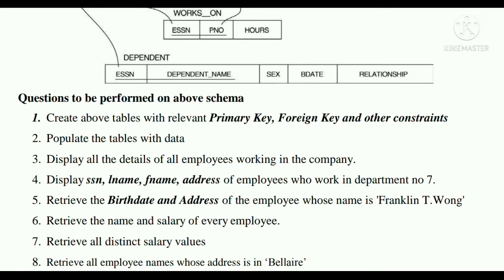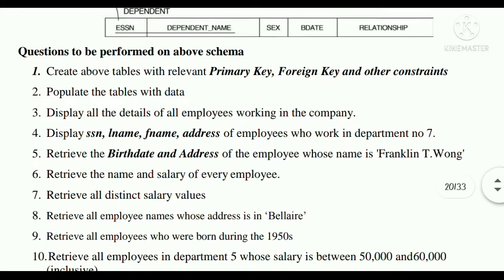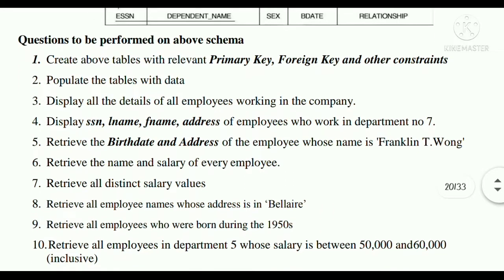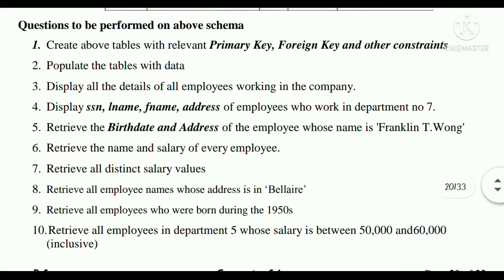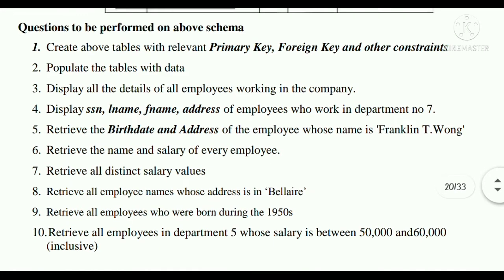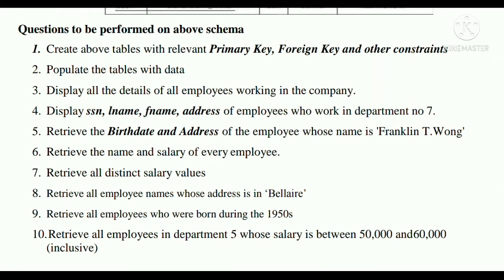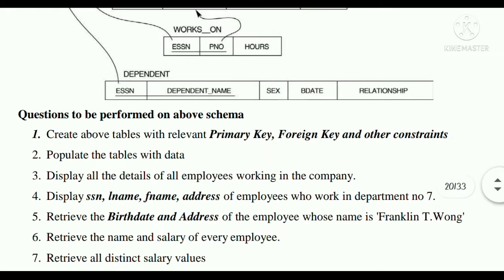Fifth, retrieve the birth date and address of the employee whose name is Franklin T. Wong; sixth, retrieve the name and salary of every employee; seventh, retrieve all distinct salary values; eighth, retrieve all employee names whose address is in Bellaire; ninth, retrieve the employees who were born during the 1950s; tenth, retrieve all employees in department 5 whose salary is between 15,000 and 60,000.